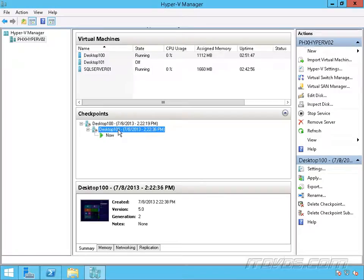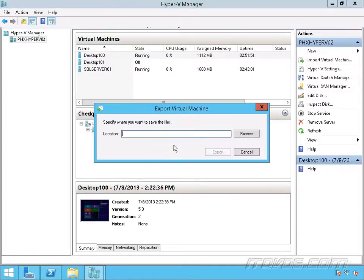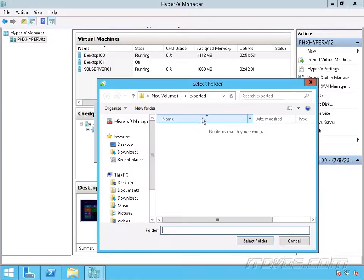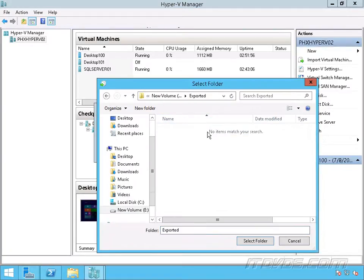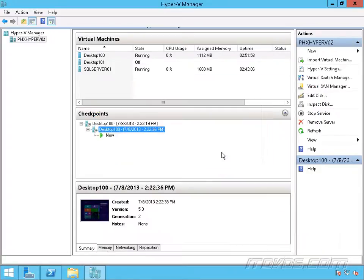I can right-click on that snapshot, go to export, go to browse, and select where I want to put it. I'm going to put it in the exported folder, select it, and click export.